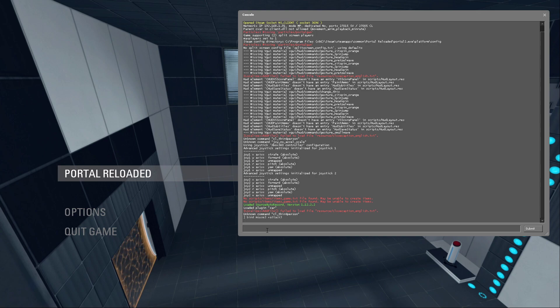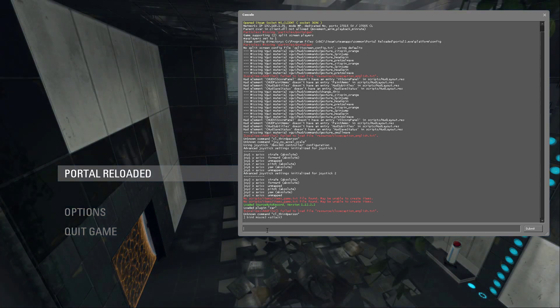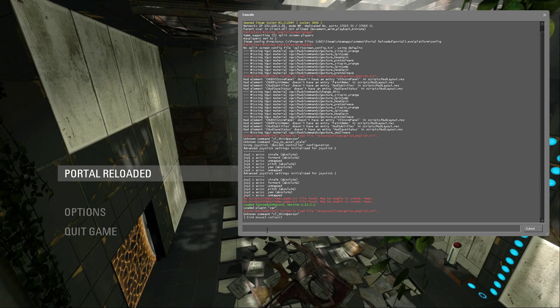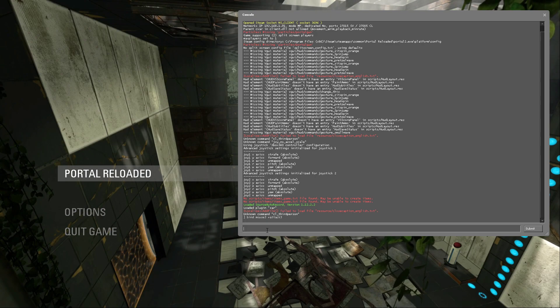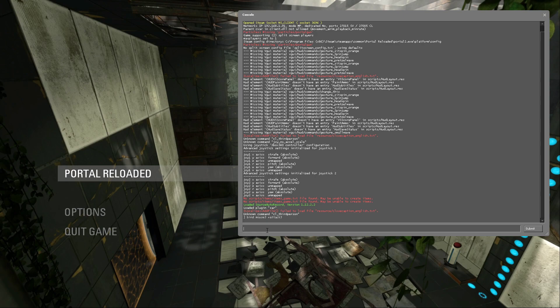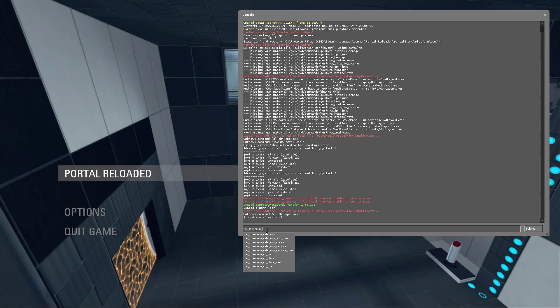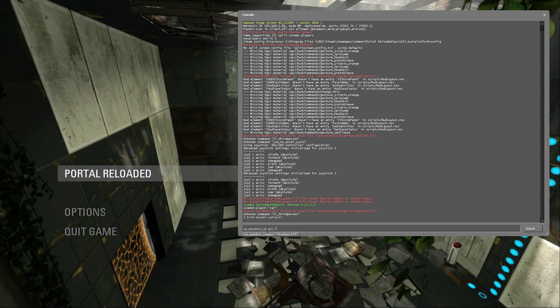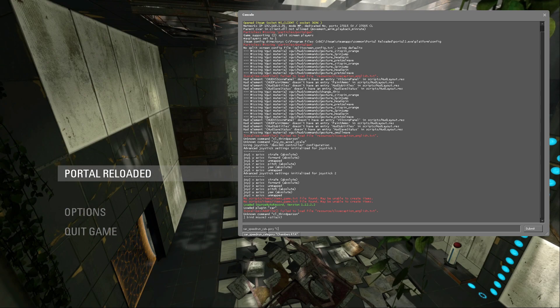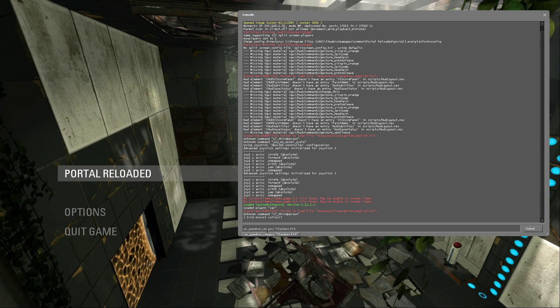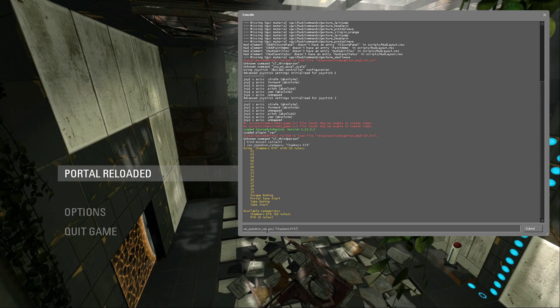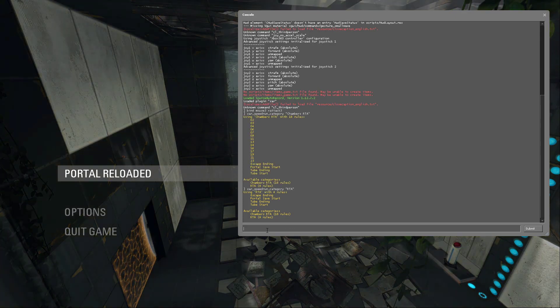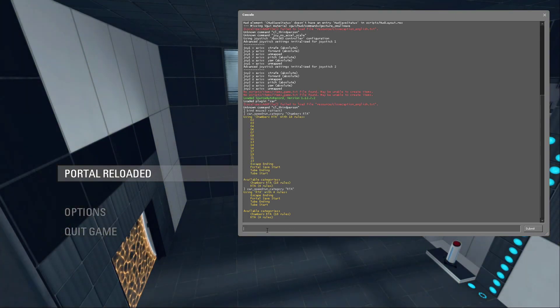And here you're also going to want to choose when you want the timer to split. So if you want it to split after every chamber or after every map, you do sar_speedrun_category, and then it's either chambers_RTA that splits after every chamber, or you can just do RTA, so that splits after every map.